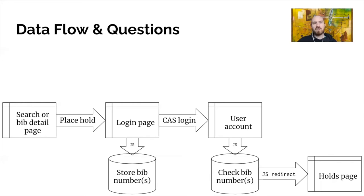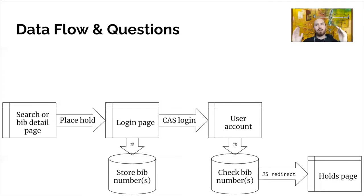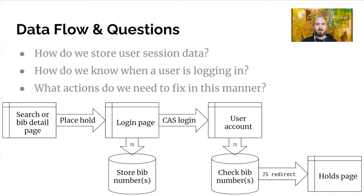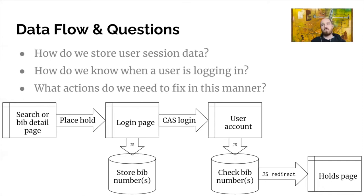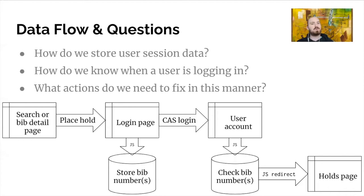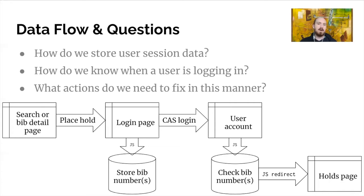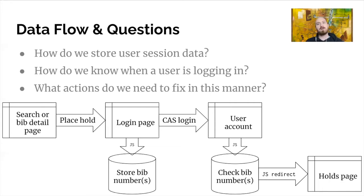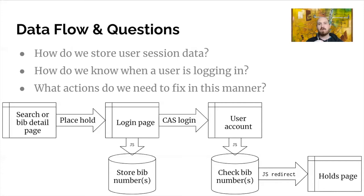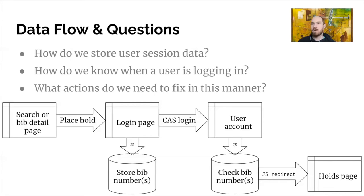The questions that this brings up are several. So we have that general arching idea in our head of how things should work, but what about the specifics? So here are the three major questions we need to answer. How are we going to store this user data? So what technology will we use to remember what the user was doing? How do we know when a user is logging in? So how will we know when we're on the login page? That may seem like it'll be obvious, but I'll show later why that's a little less intuitive than you might think. And then what actions do we need to fix in this manner? So what are the sorts of processes that have this problem that get interrupted? And we fixed several of them, but there might actually be others that I'm just not aware of. And because we have this framework in place, it's pretty easy for me to just fix the other ones by writing about 10 lines of code.